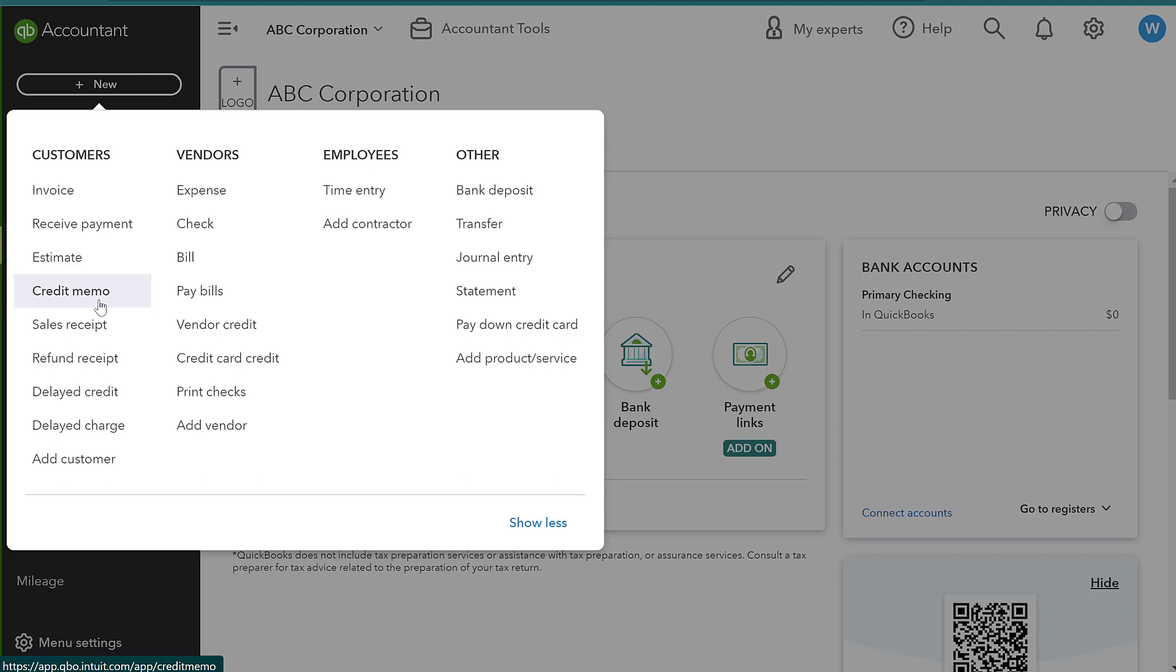They're never going to see the cash unless they ask for us to issue them a credit or pay out the credit. Instead, we're going to have a credit sitting on their account.